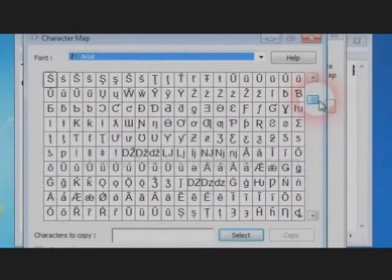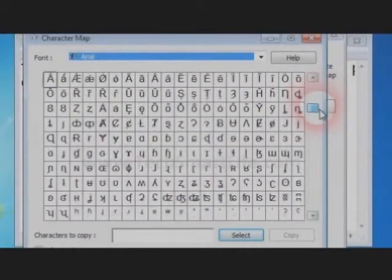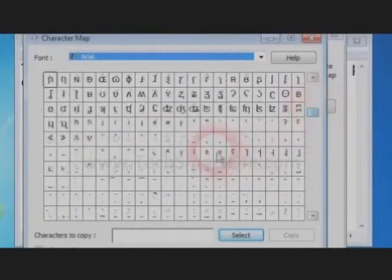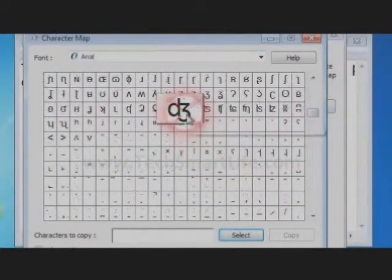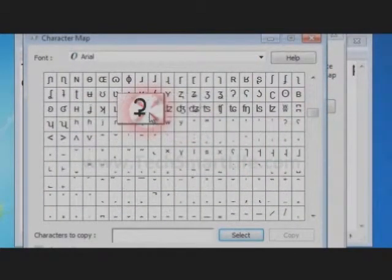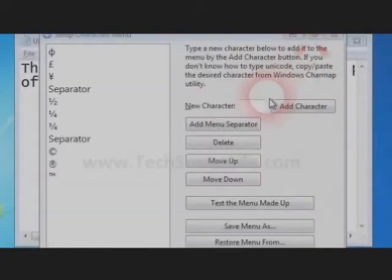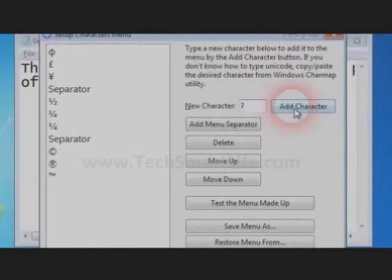And select your favorite character from there. Copy it and paste it in the text area.